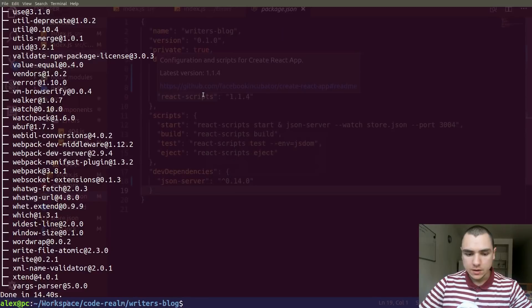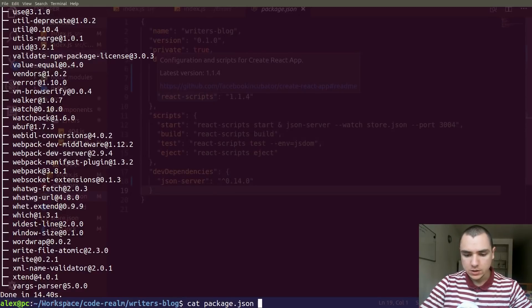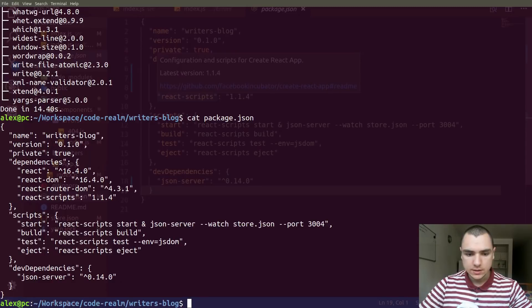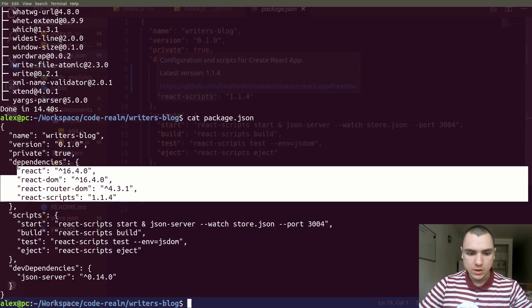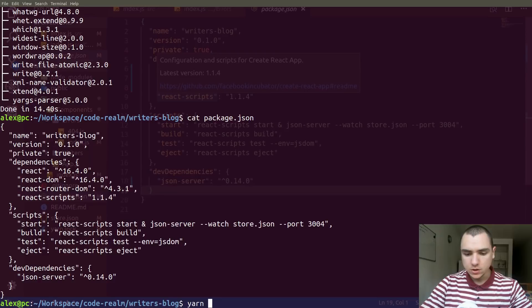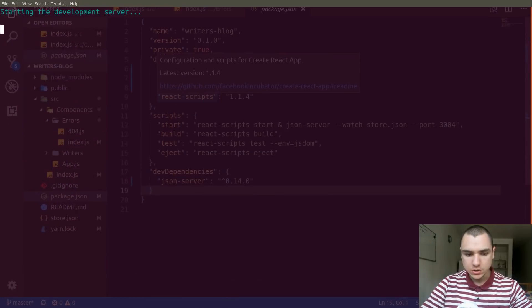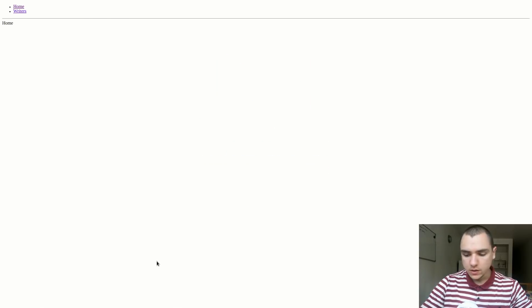I'm gonna let the command finish, and once it does we can do package.json again and you're gonna see that some of the dependencies have been updated successfully. Finally, I'm gonna do yarn start, and this is gonna start the project so we can see where we are at.